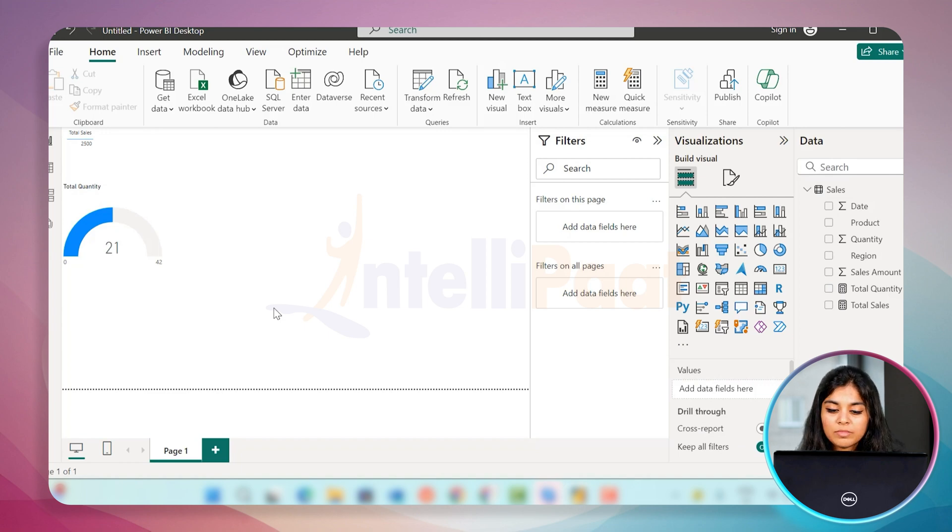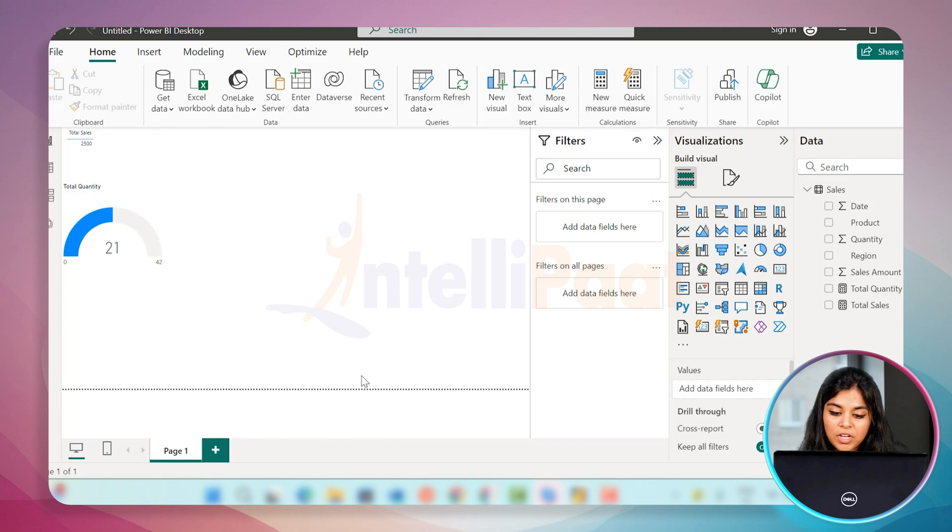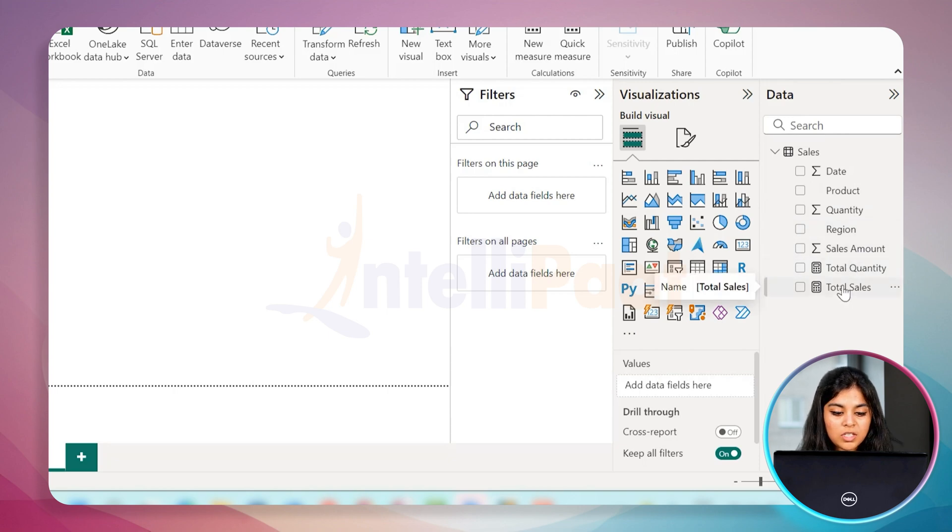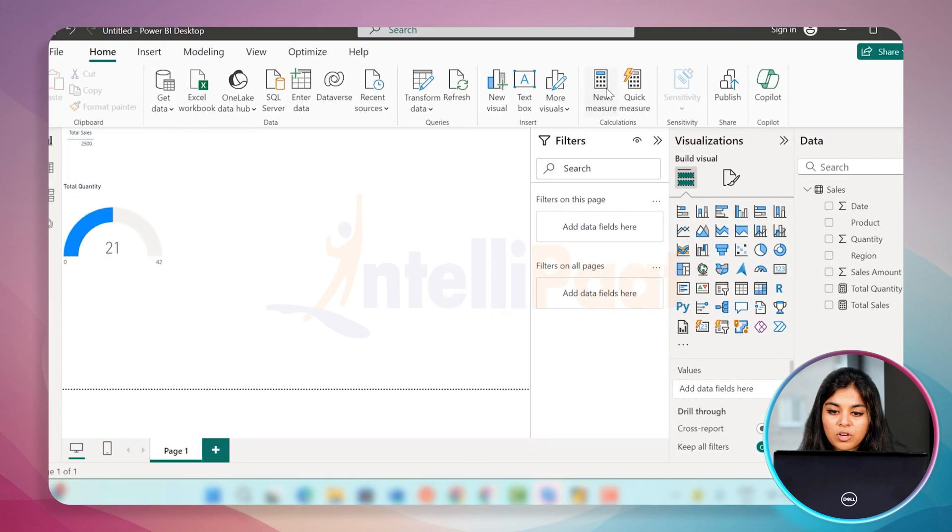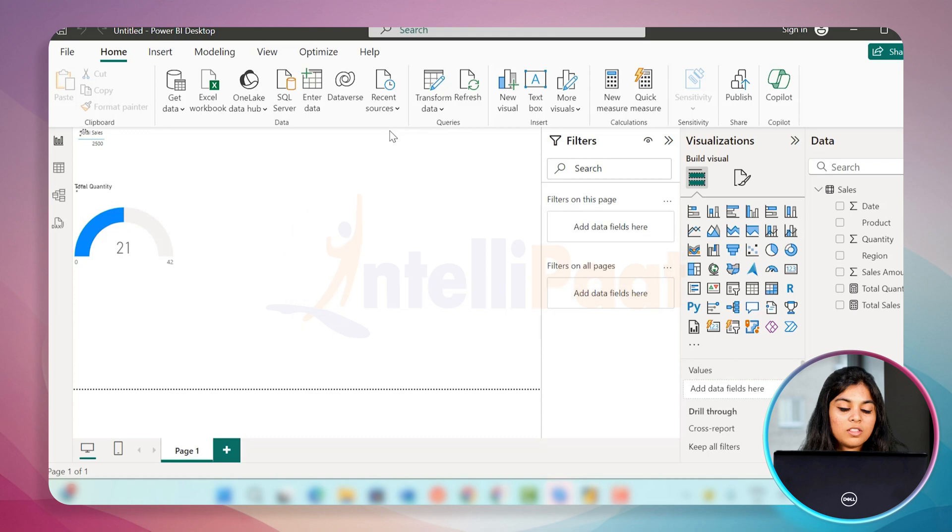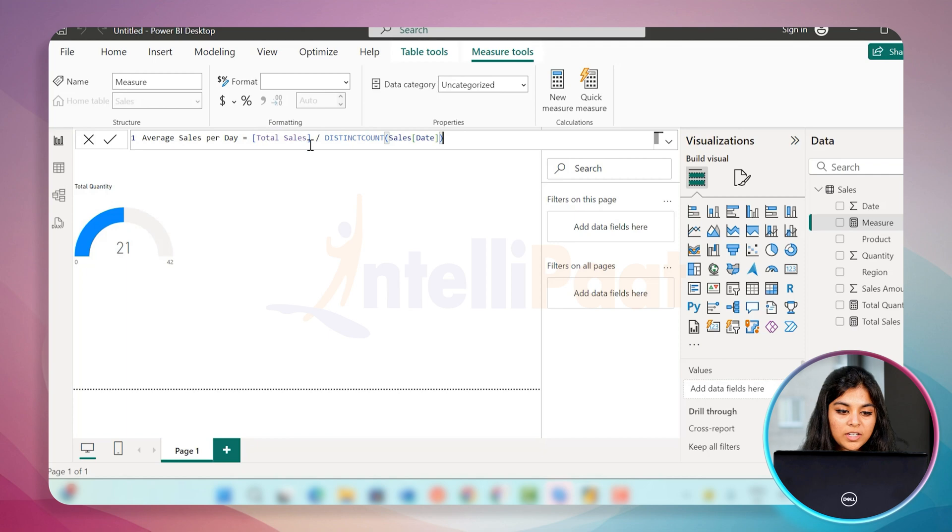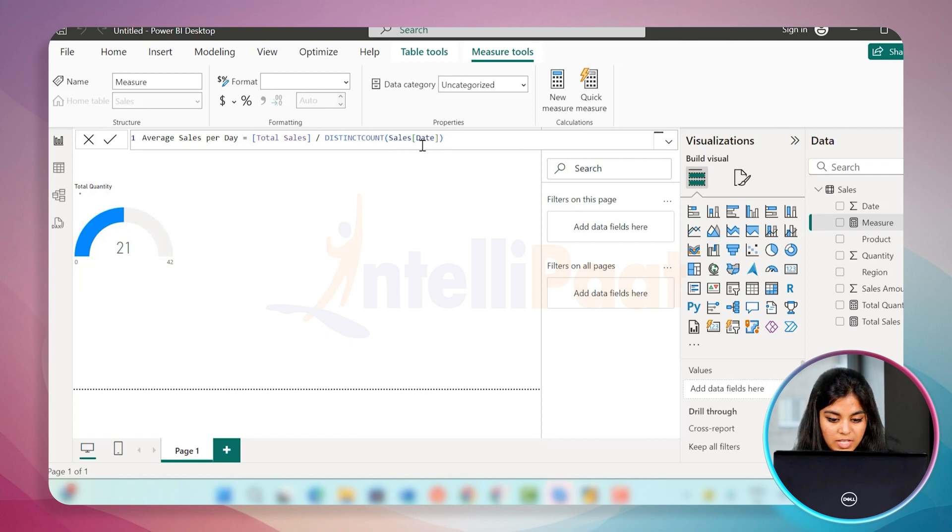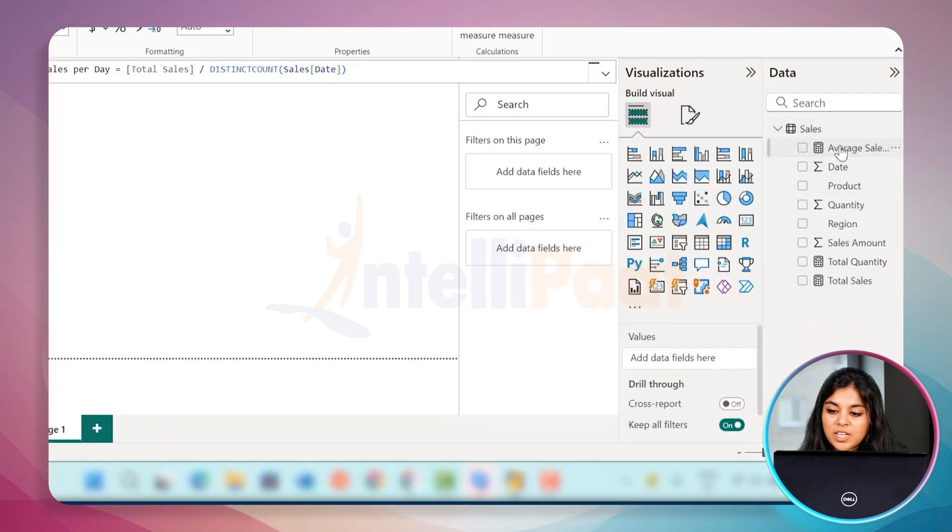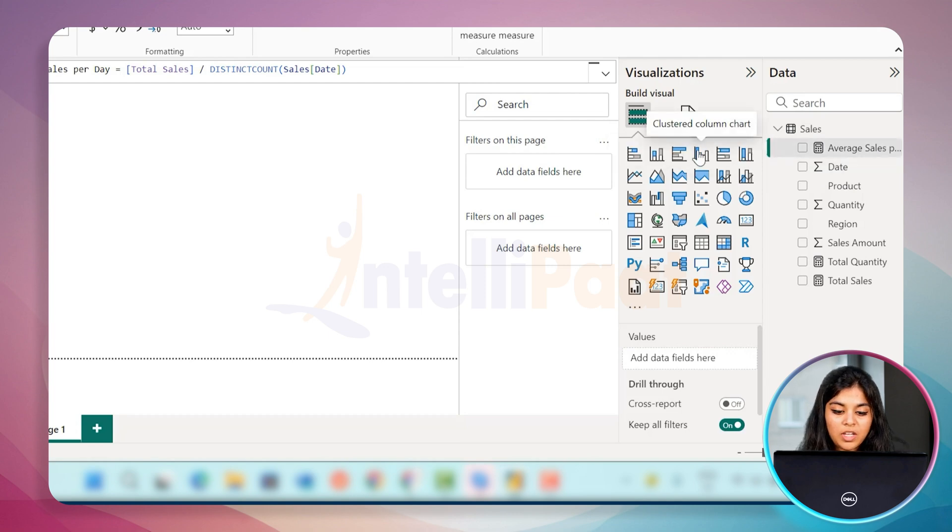Let's create the next one. We can use this for advanced measures: average sales per day. We can create the average to calculate the average sales per day by dividing the total sales by the number of days in the data set. Click on new measure again. The formula bar pops up. Average sales per day equals total sales divided by the number of days in our sales data. Here you can see the field is created at your right side panel.